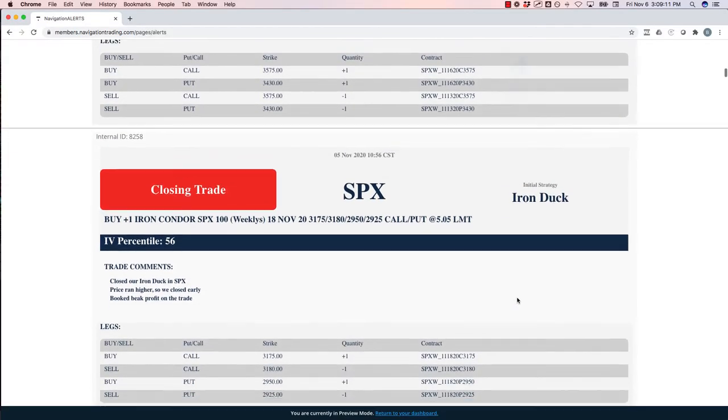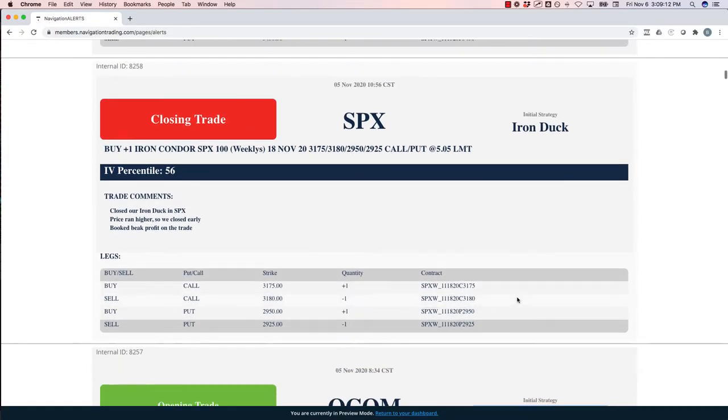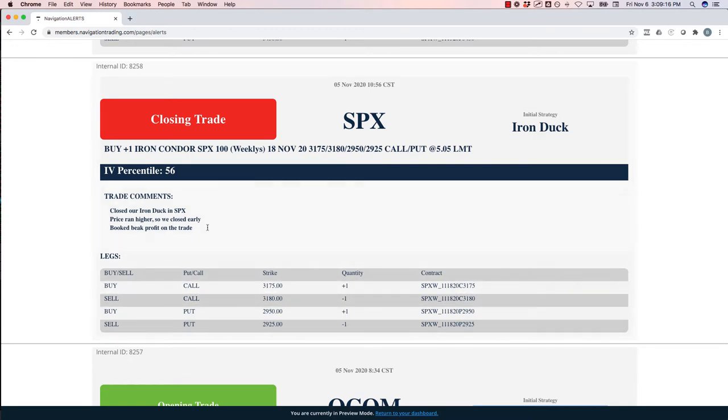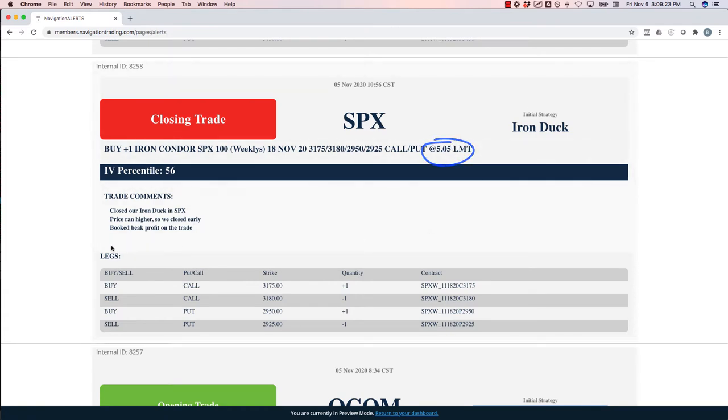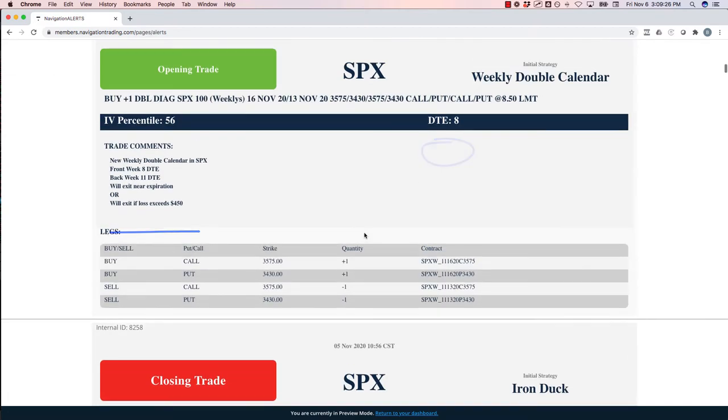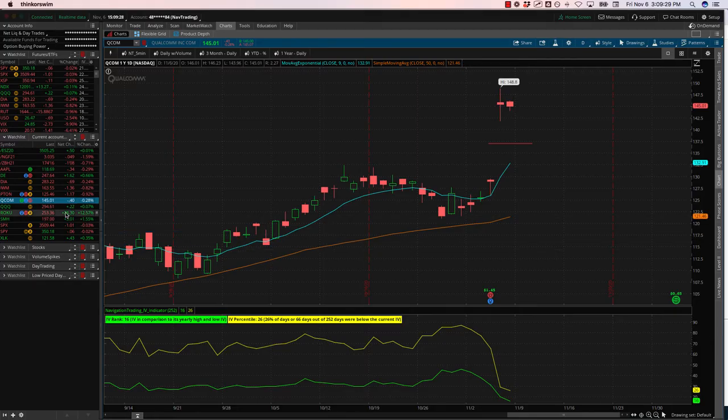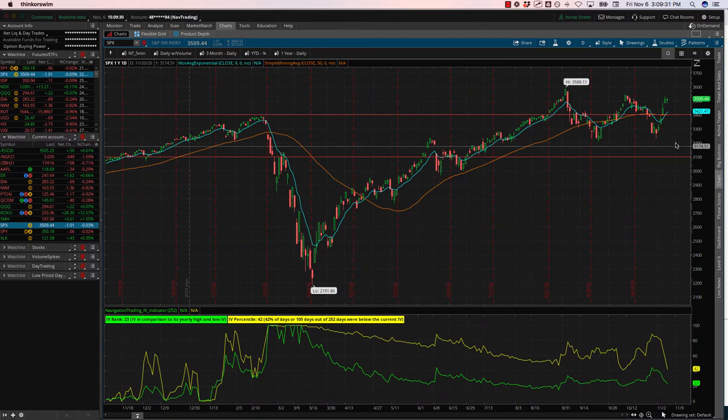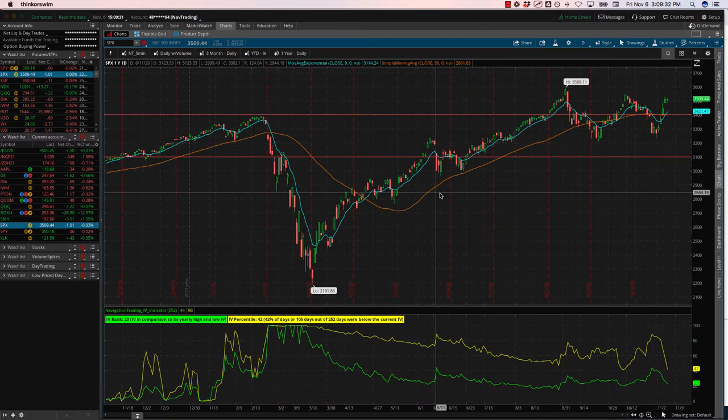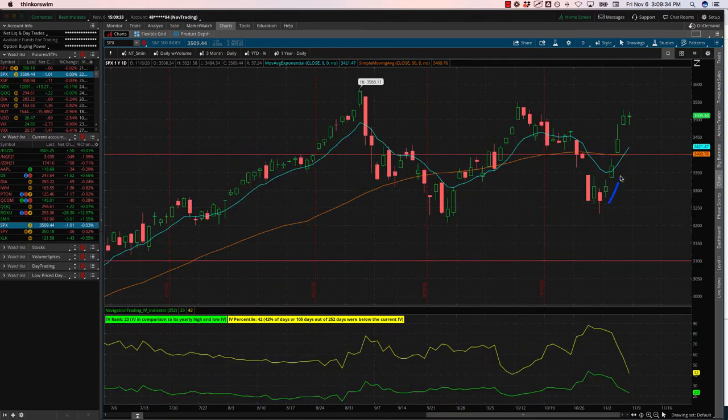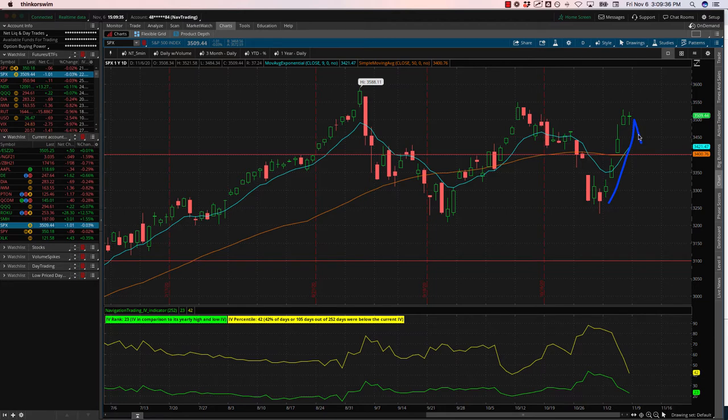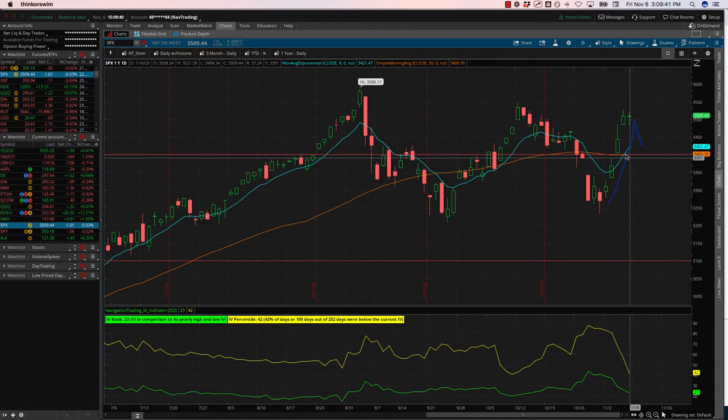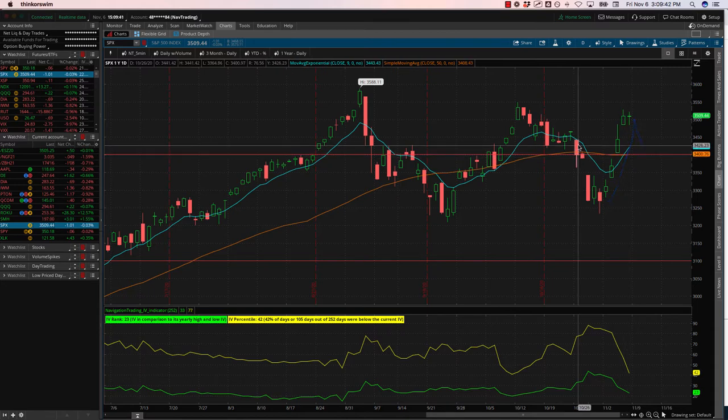Next trade, closing trade in SPX. So this was an iron duck. Price ran higher. Instead of waiting all the way until expiration, we just closed this out and booked big profit on that trade. So looking for a pullback. Once we, if we get a pullback in SPX after this significant rally that we've seen post-election, if we just get a pull, I'm just waiting for a little pullback to add in an iron duck. So we'll hopefully get that next week.